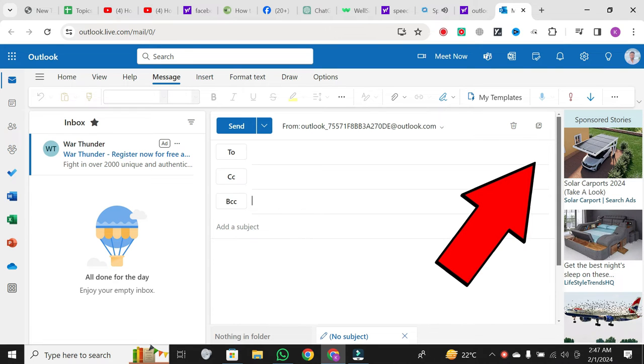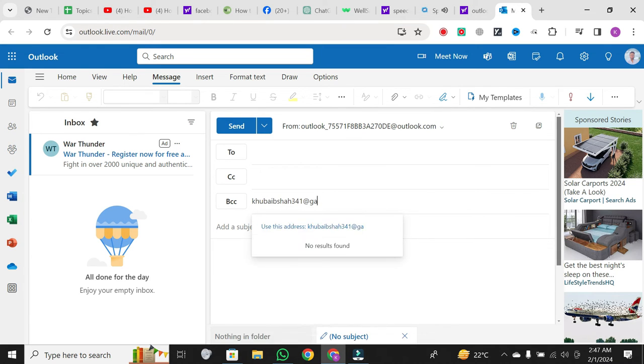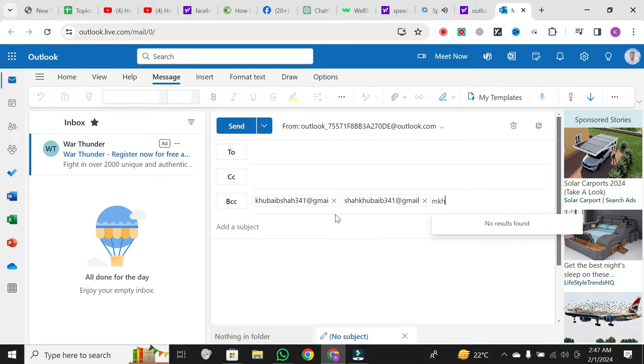Now, in the BCC section, you can enter the email addresses of your multiple recipients, separated by commas. It's essential to note that recipients in the BCC field won't be able to see each other's email addresses.